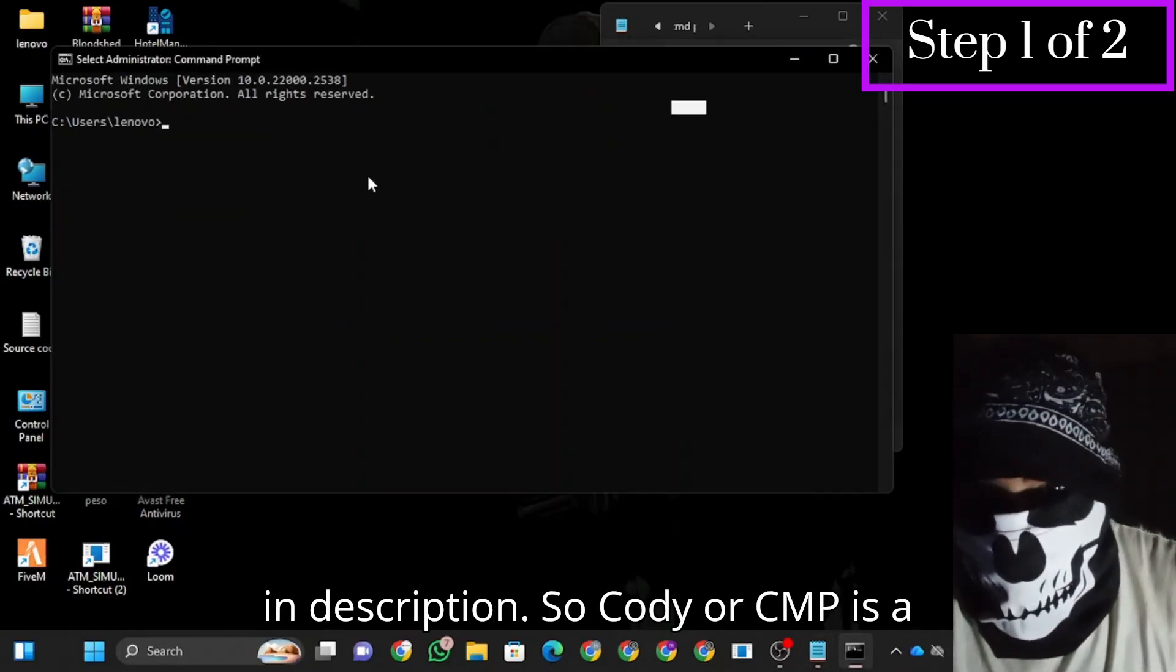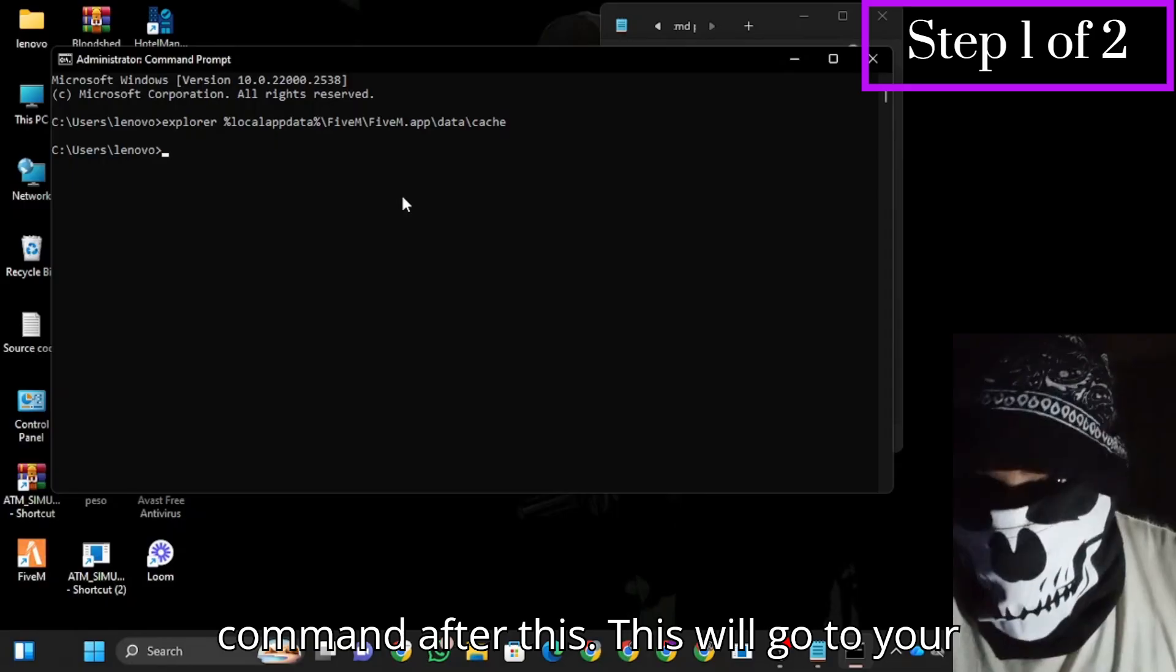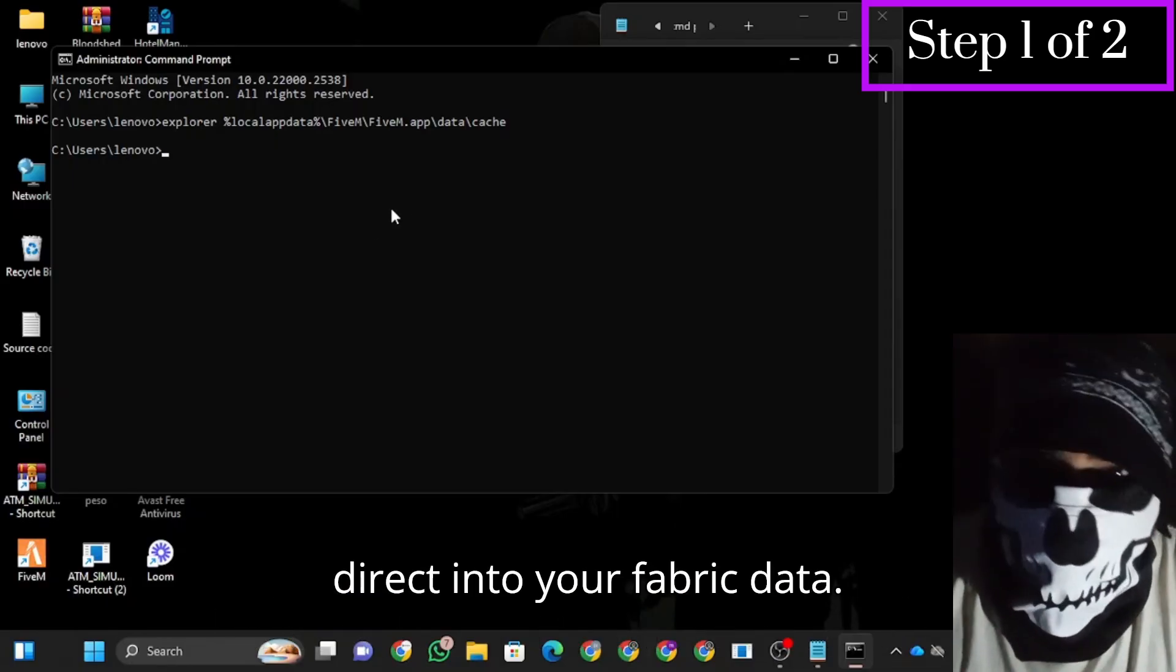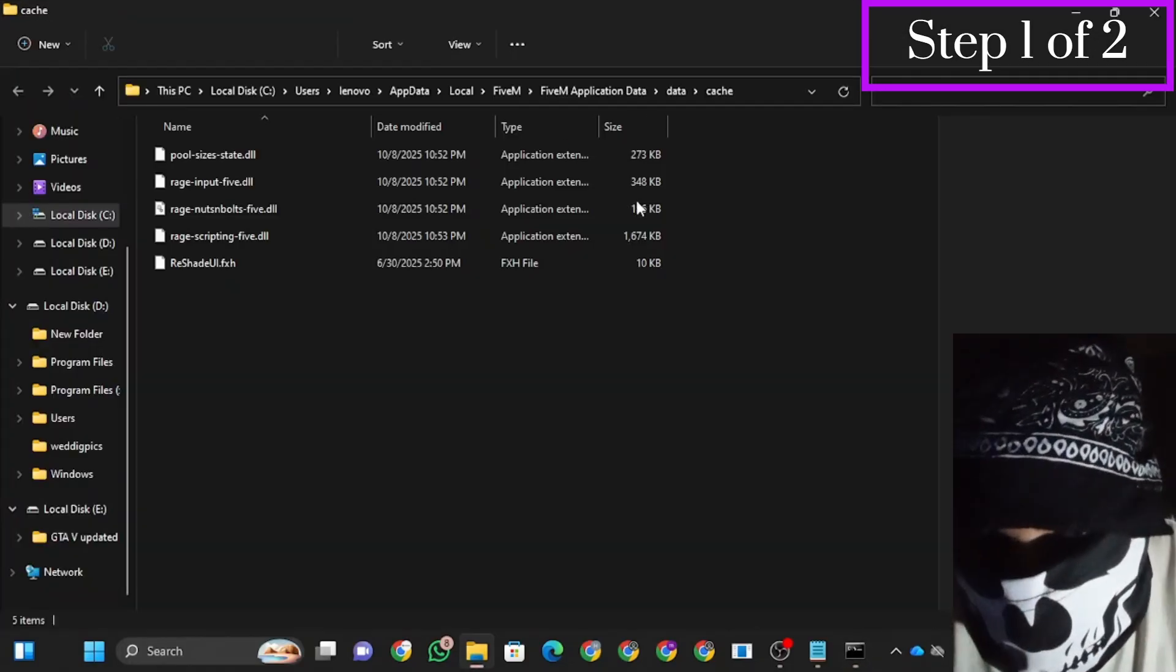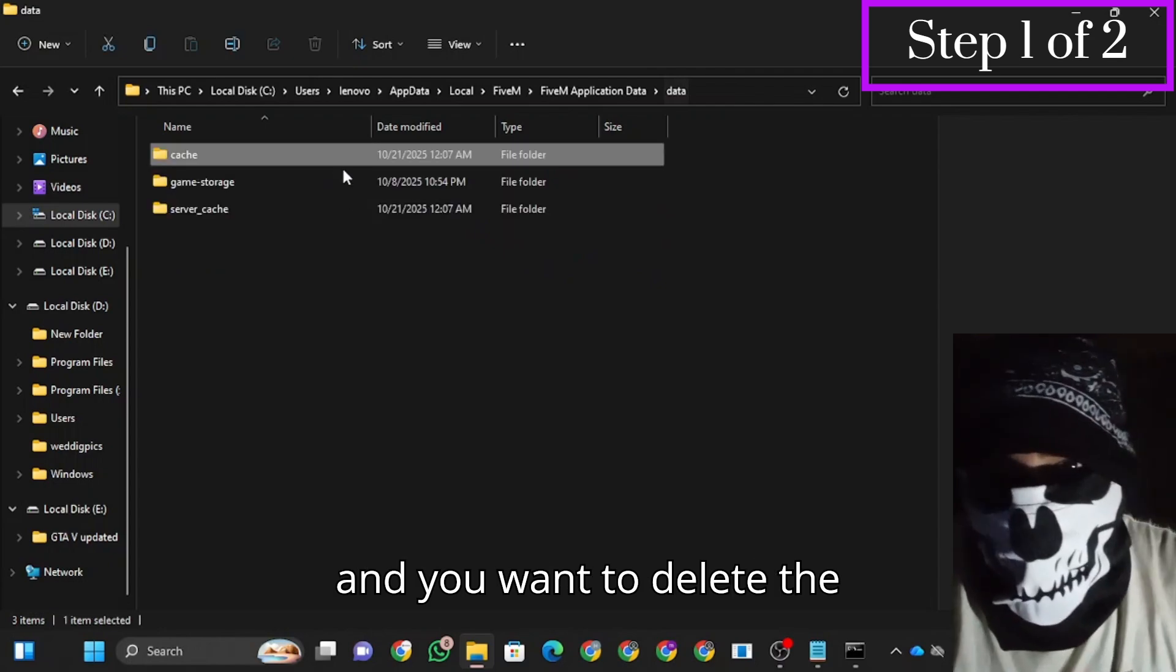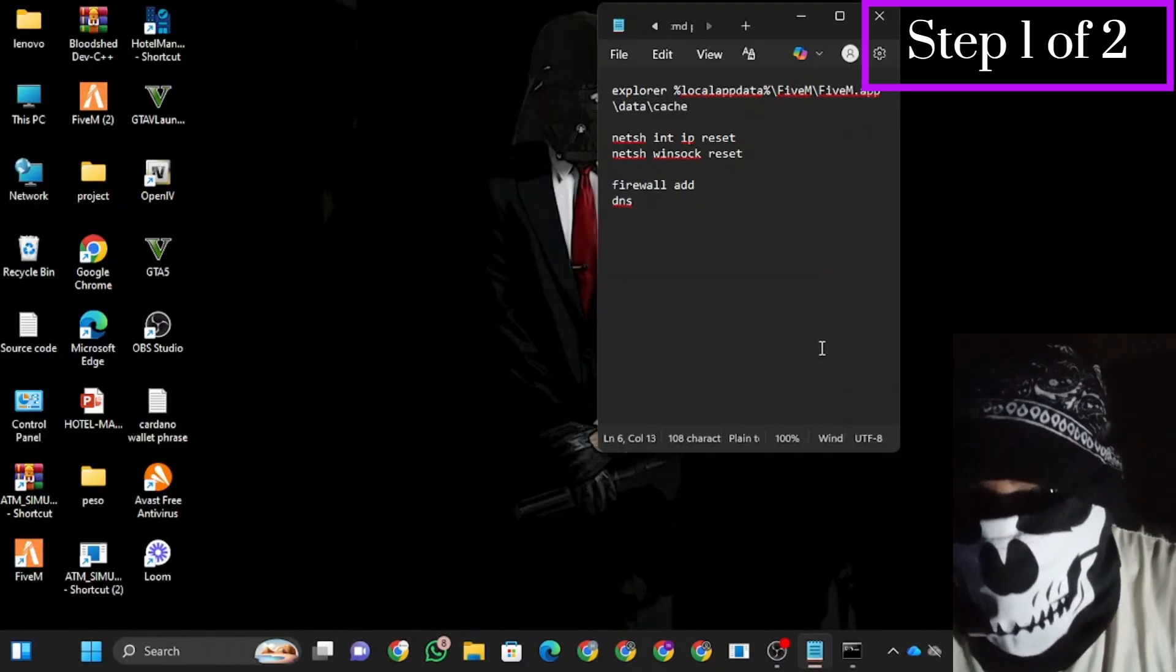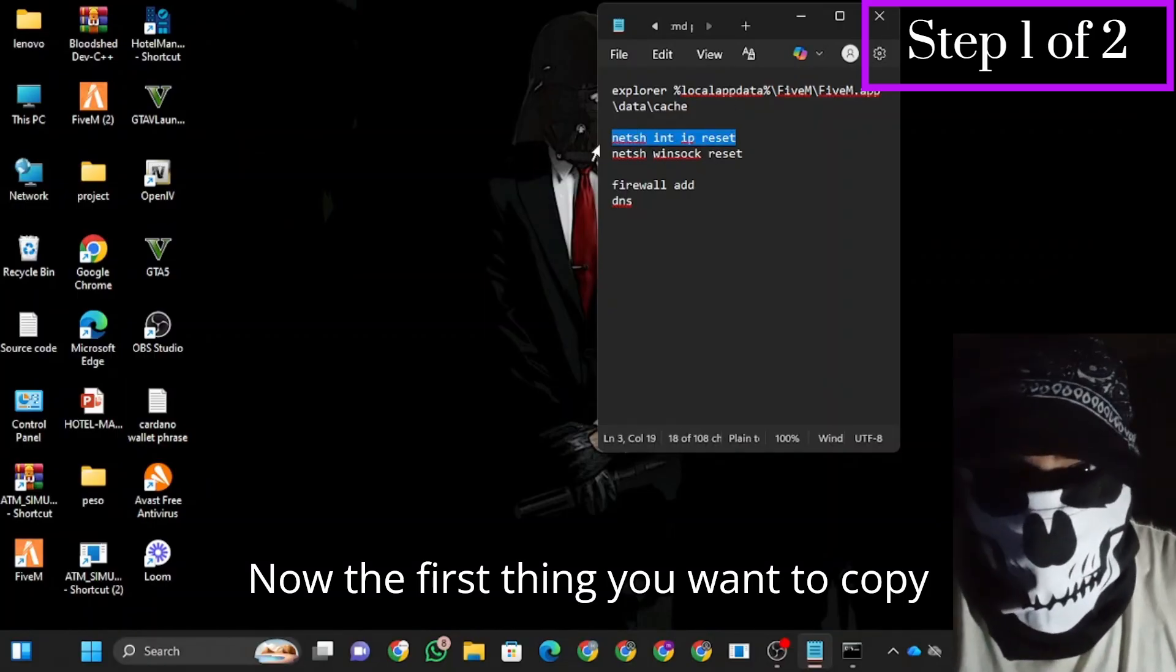Go to your CMD command here, click enter. This will go directly into your file with data. Wait for some time, then click on data and delete the cache folder. Now you want to copy the first command.